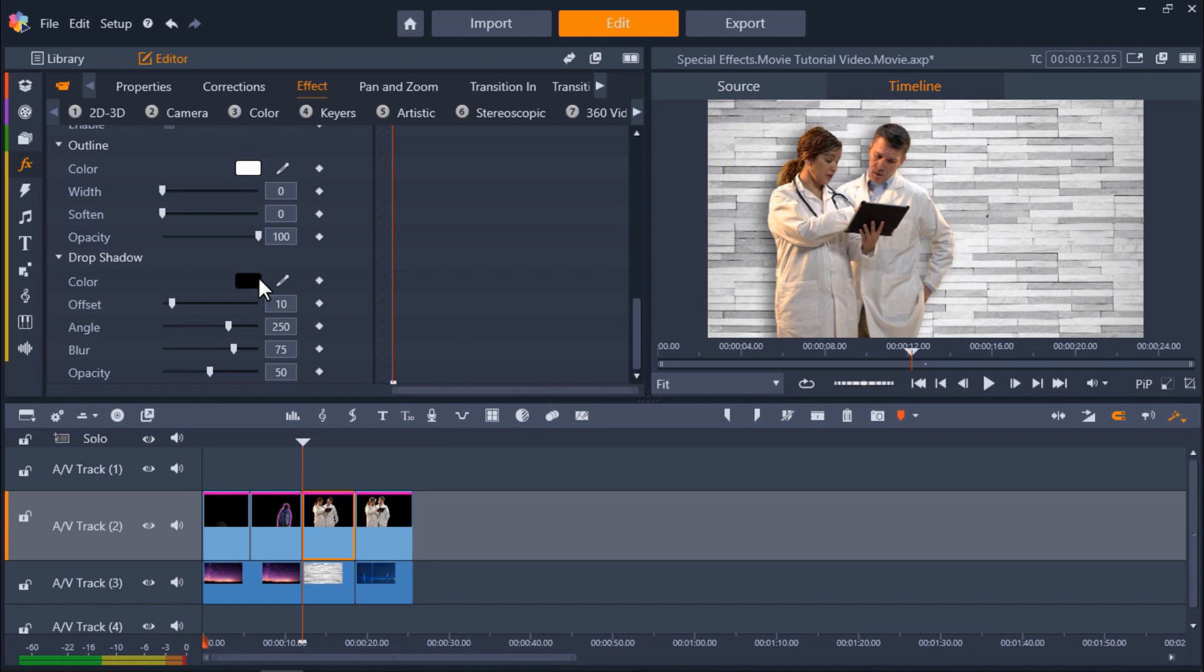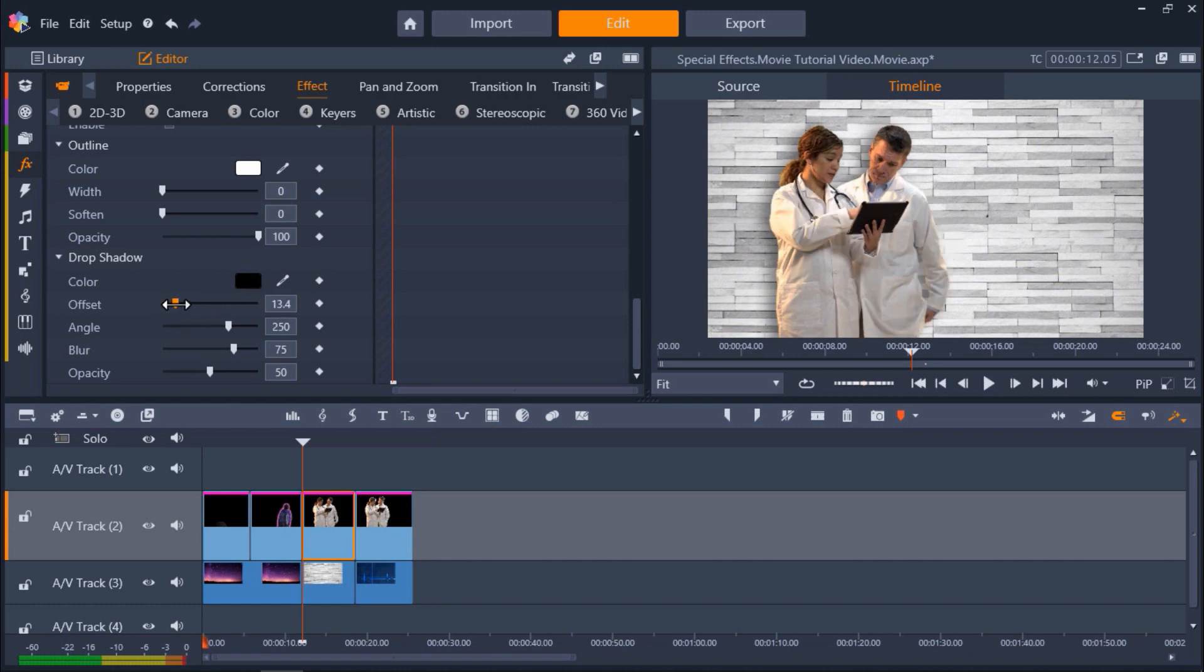Here you can change the shadow color and adjust the positioning by adjusting the Offset tab. You can also change the angle, blur, and opacity level. The shadow now gives our video more depth and dimension.